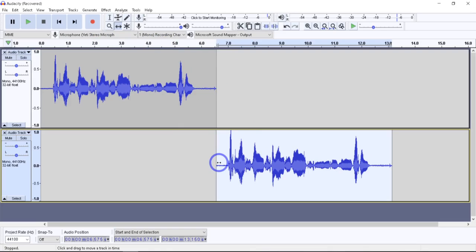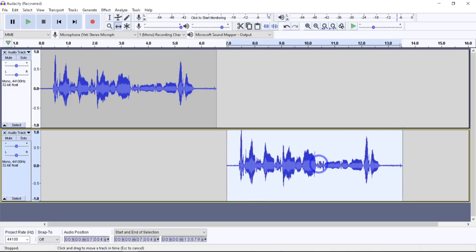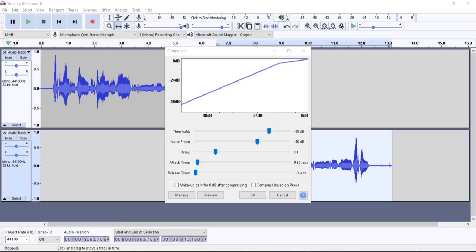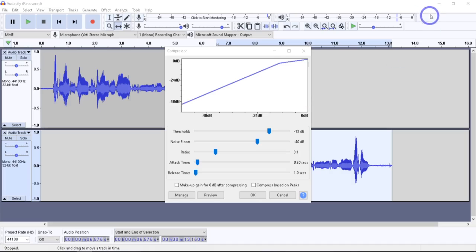My personal preference is to use compression when I'm trying to get my levels to be way more consistent. If I have lots of lows and highs, that's when I definitely want to use the compressor. The compressor effect reduces the dynamic range of audio — one of its main purposes is to permit the audio to be further amplified without clipping. I have a comprehensive video that goes into each one of these levels in detail, so I'll put a link in the upper right corner.